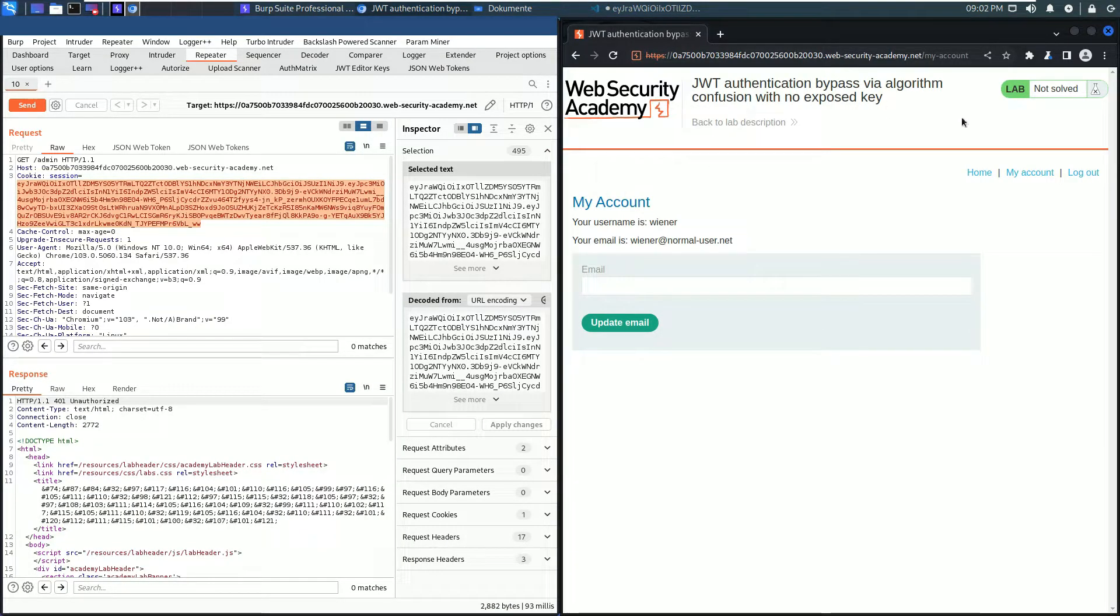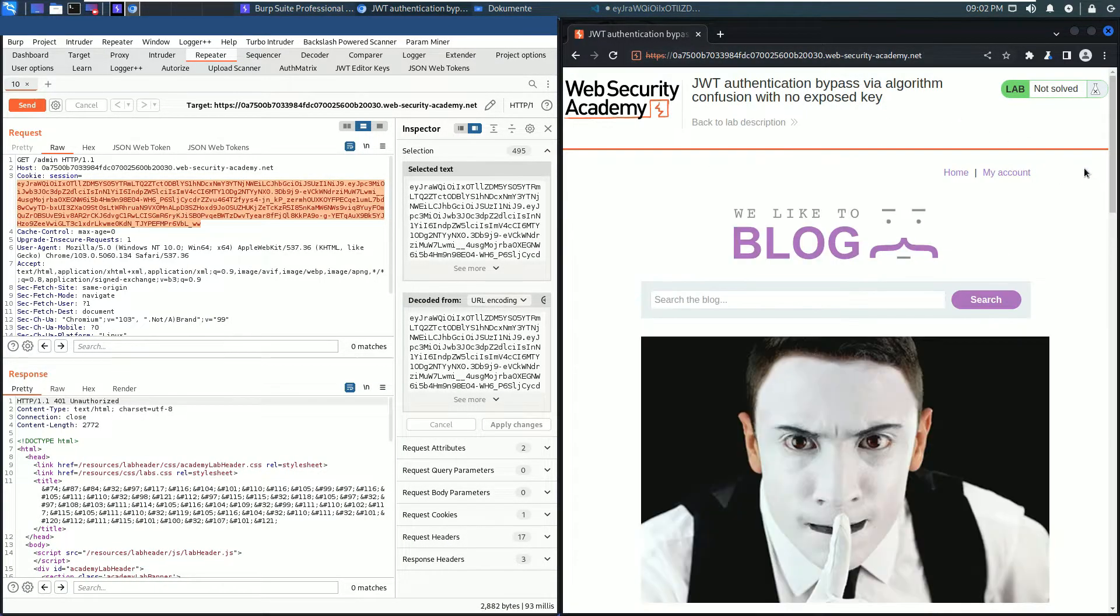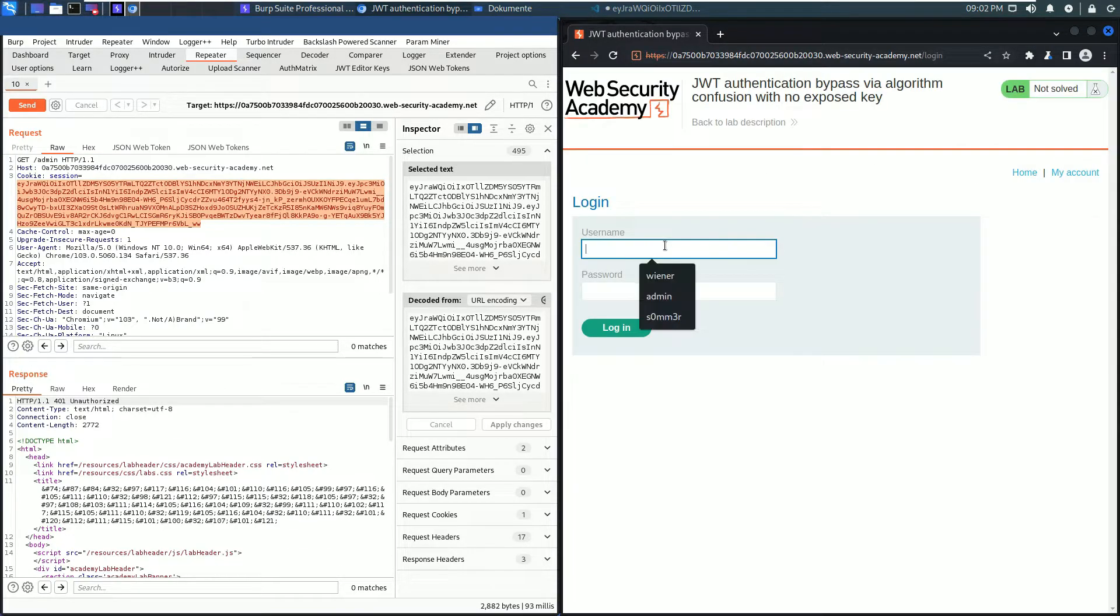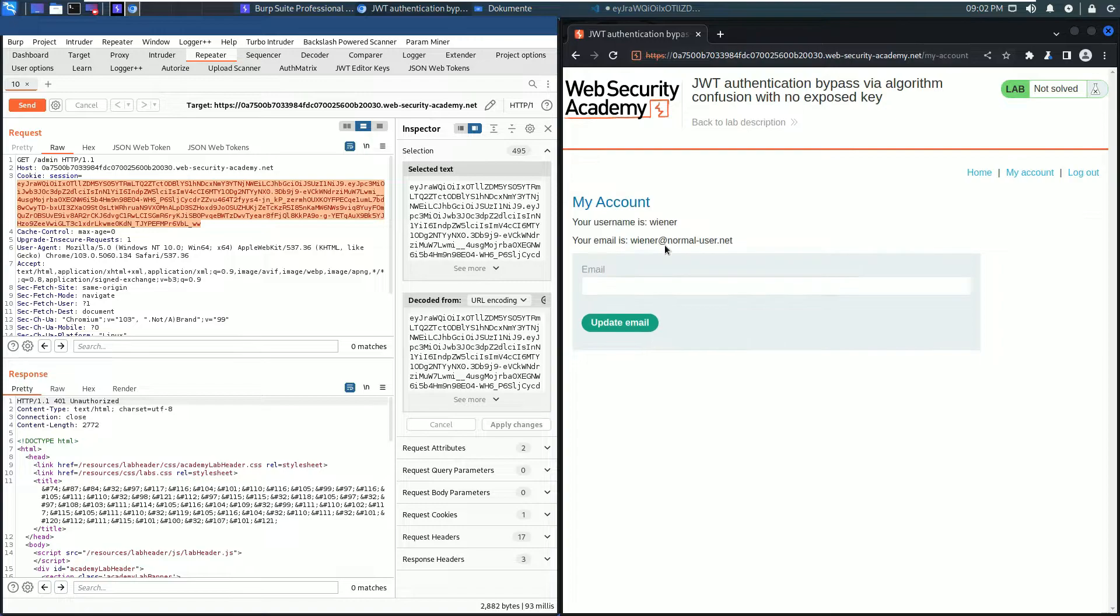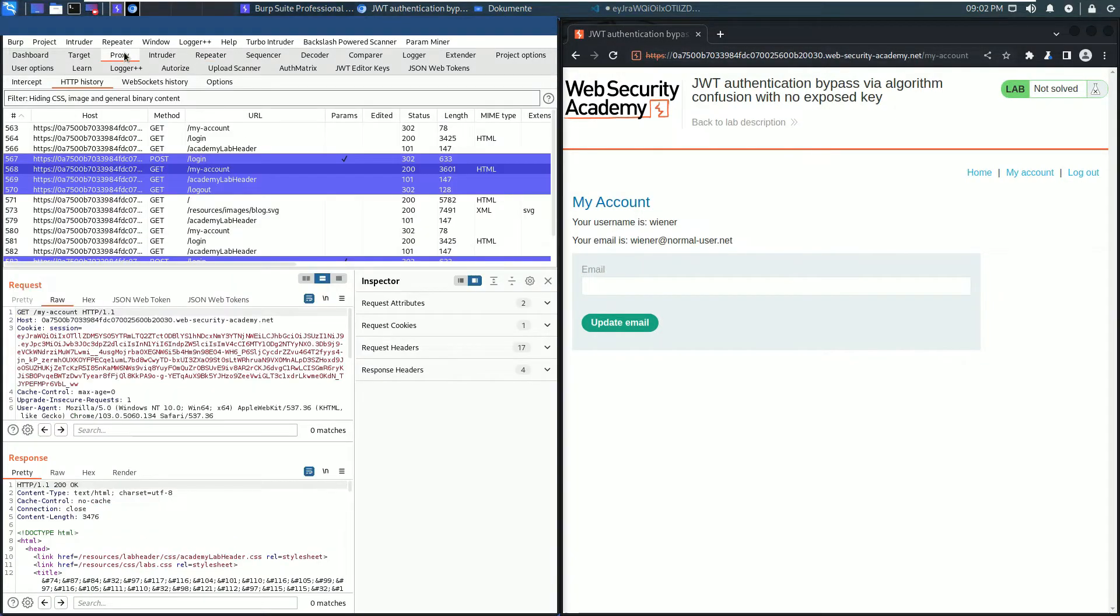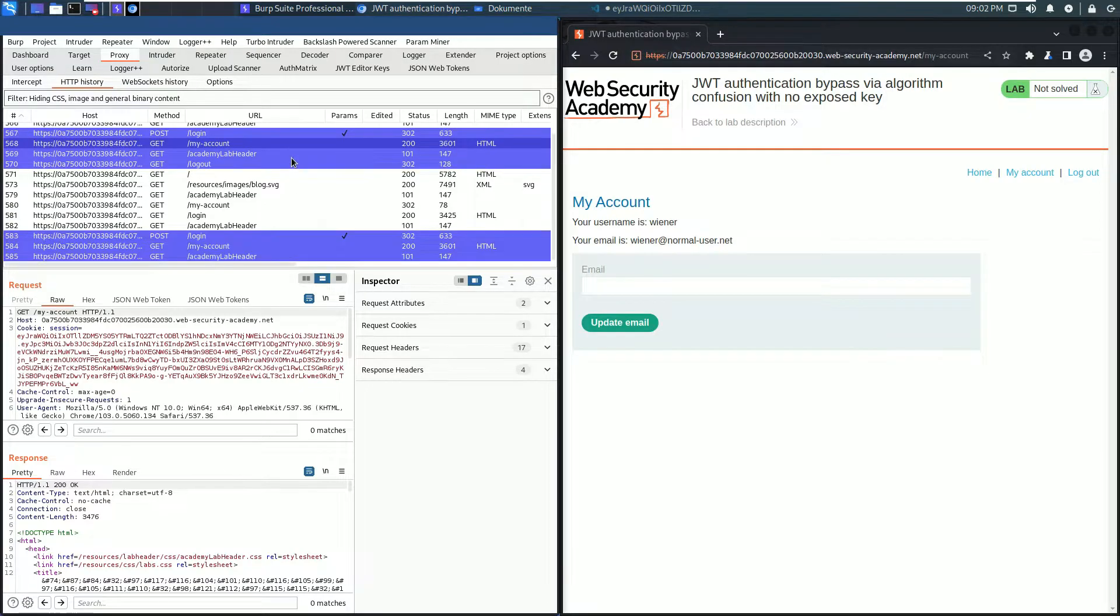Go to your browser and log out from the application and log in again: Wiener and the password Peter. Go to Burp Proxy and scroll down in the HTTP history tab to the second GET request to the endpoint my-account.